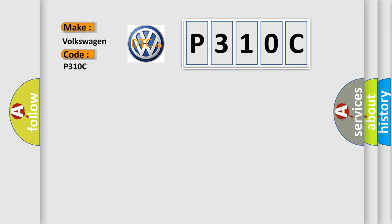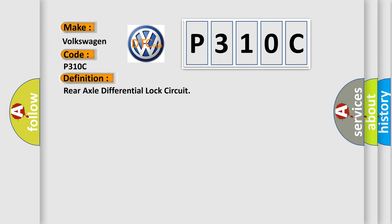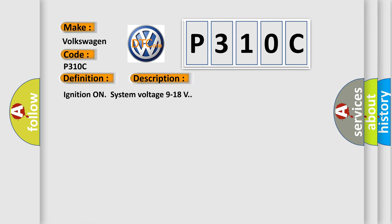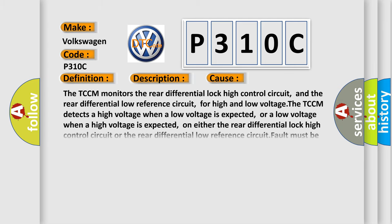The basic definition is rear axle differential lock circuit. And now this is a short description of this DTC code. Ignition on, system voltage 9 to 18 volts. This diagnostic error occurs most often in these cases.